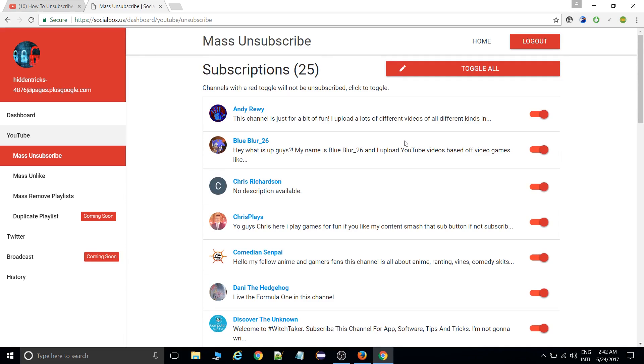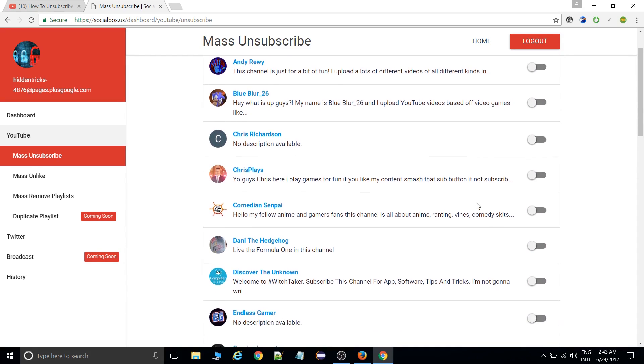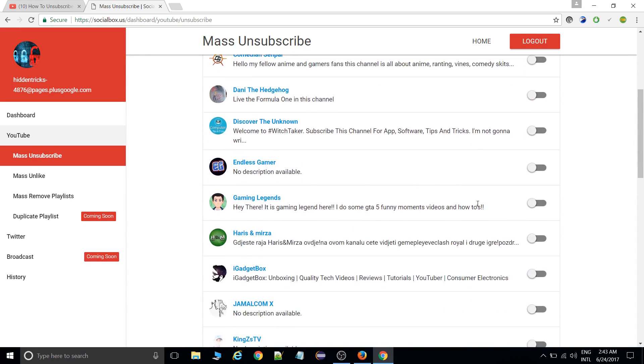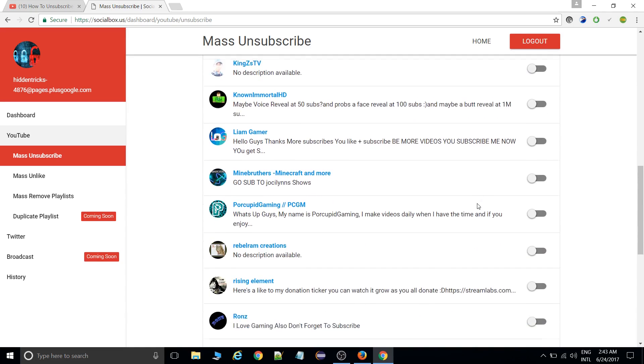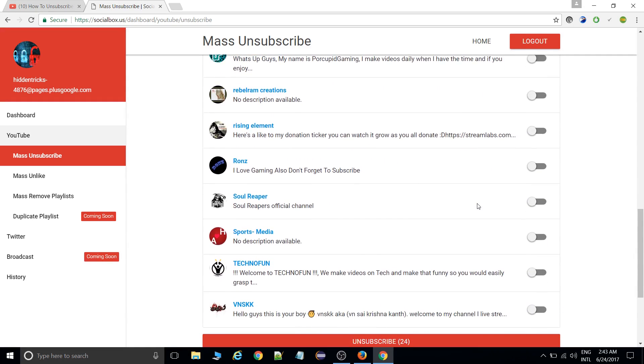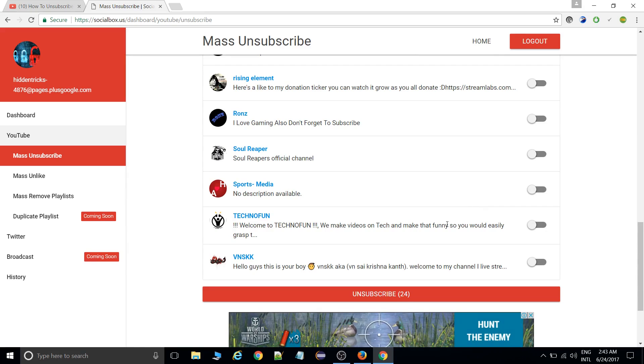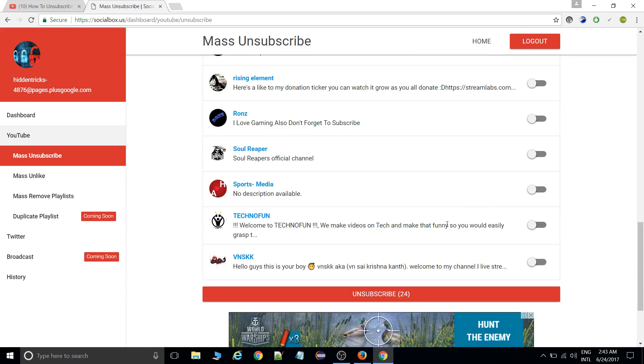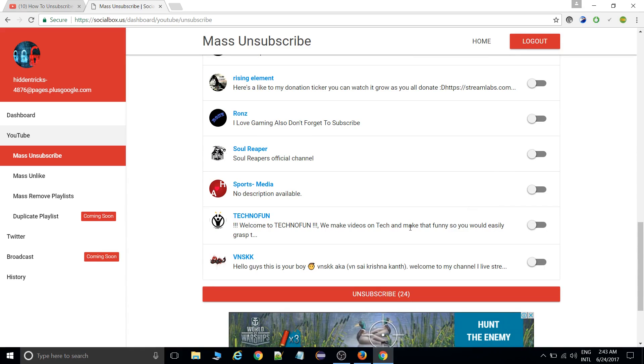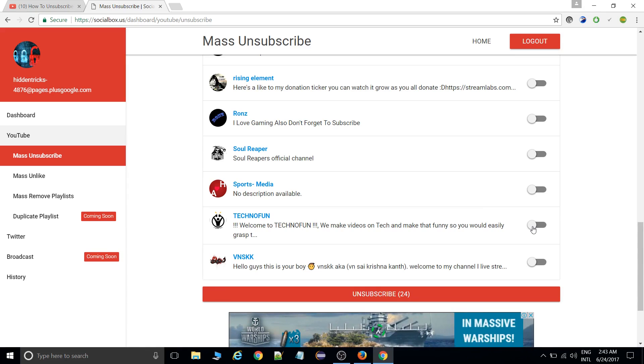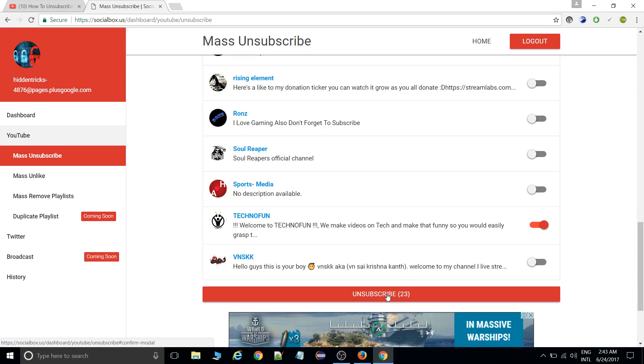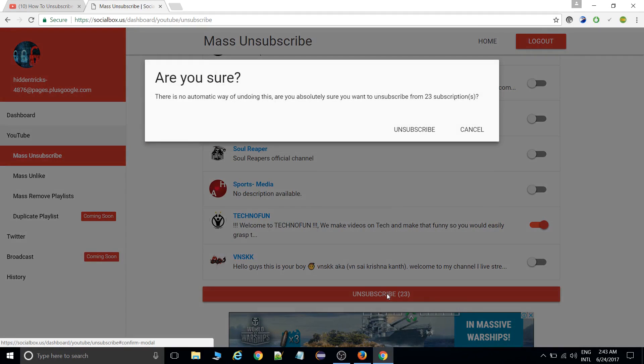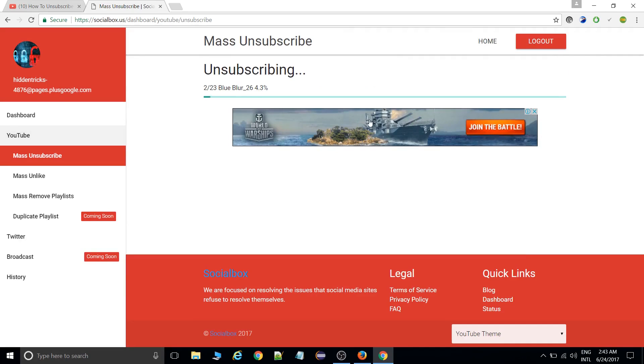All channels, you just need to toggle all. If you toggle all, that means whatever you have there, all these would be unsubscribed automatically. If you don't want to unsubscribe from any channel, like my channel TechnoFun, just enable that one and all other channels will get unsubscribed. Twenty-three channels. If I go unsubscribe, then yes, 23.